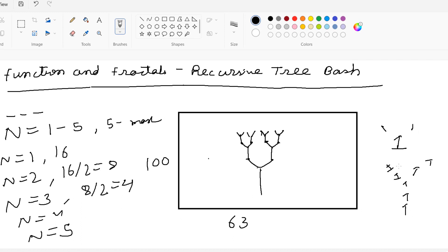This tree will go up to length 16 and will vary according to the iteration entered. If n equals 1, the first iteration length is 16. If n equals 2, first is 16 and second is 8. If n equals 3, first is 16, second is 8, third is 4. This pattern goes up to n equal to 5.